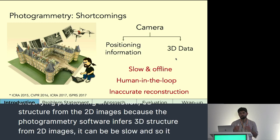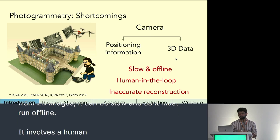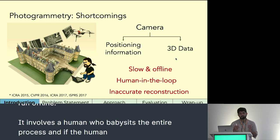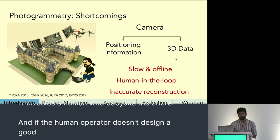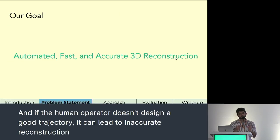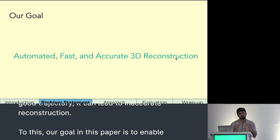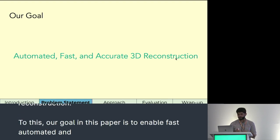Because the photogrammetry software infers 3D structure from 2D images, it can be slow and must run offline. It involves a human who babysits the entire process, and if the human operator doesn't design a good trajectory, it can lead to inaccurate reconstruction. To this end, our goal in this paper is to enable fast, automated, and accurate 3D reconstruction.